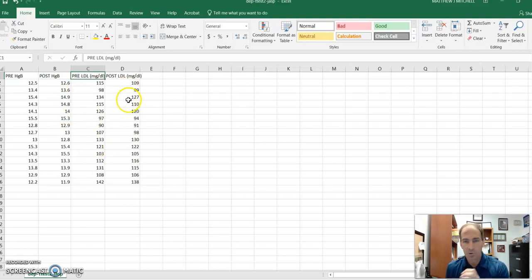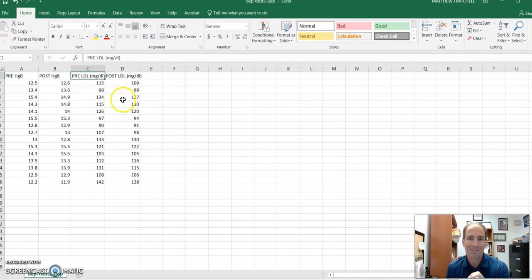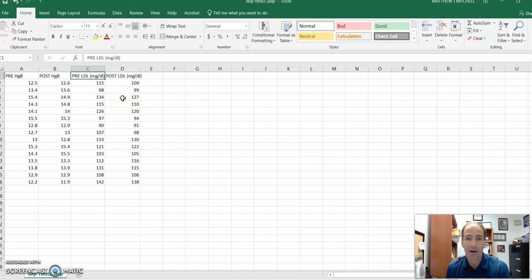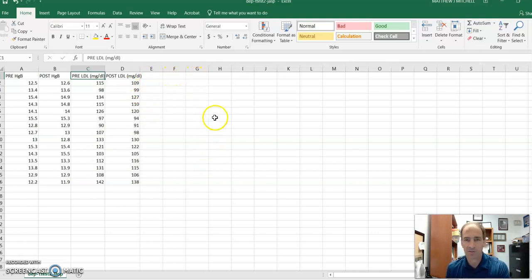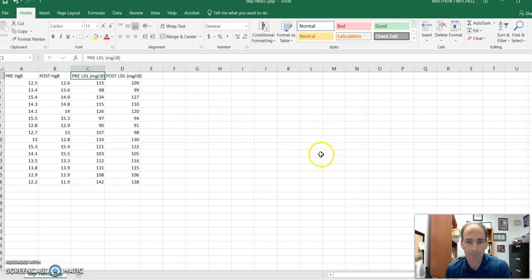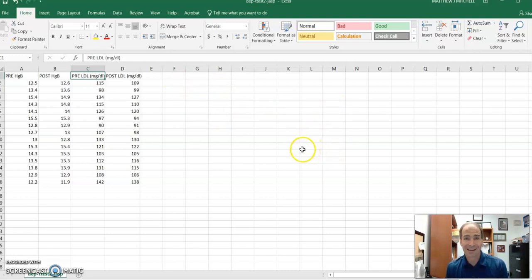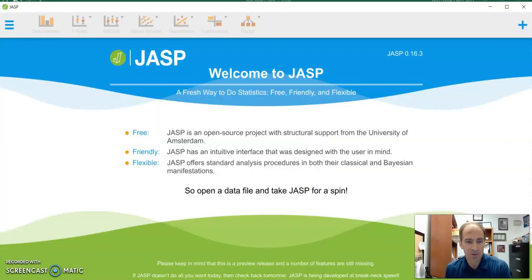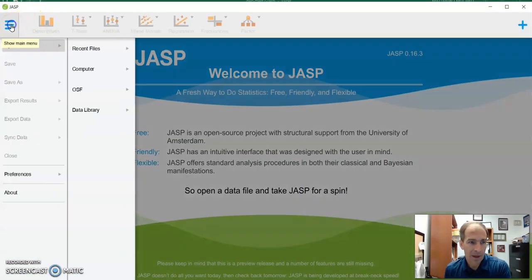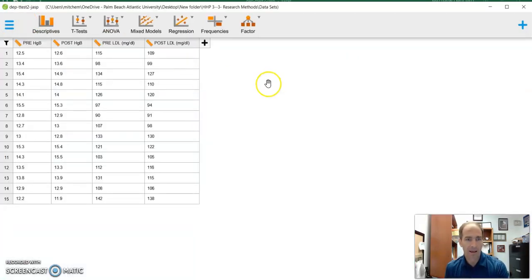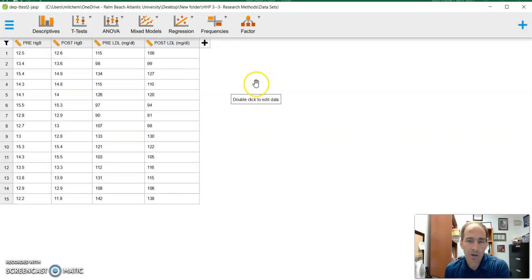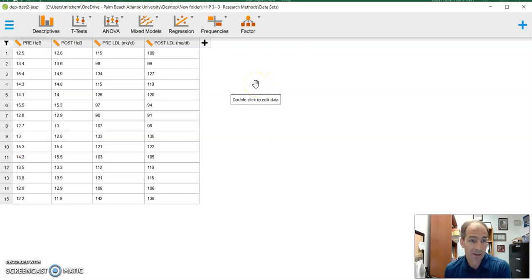And so really key with JASP, you have to format your data like this in order to do a dependent or a paired t-test in JASP. And obviously, if you have more variables, I could have looked at HDL and total triglycerides and numerous other variables. I could just continue on in different columns. So assuming I have that set up, assuming I have that saved as a CSV file, I'm then going to go to JASP, and we're going to open that up in JASP. We'll go to our files, we'll find that. And this will look very similar to what I saw in Excel.